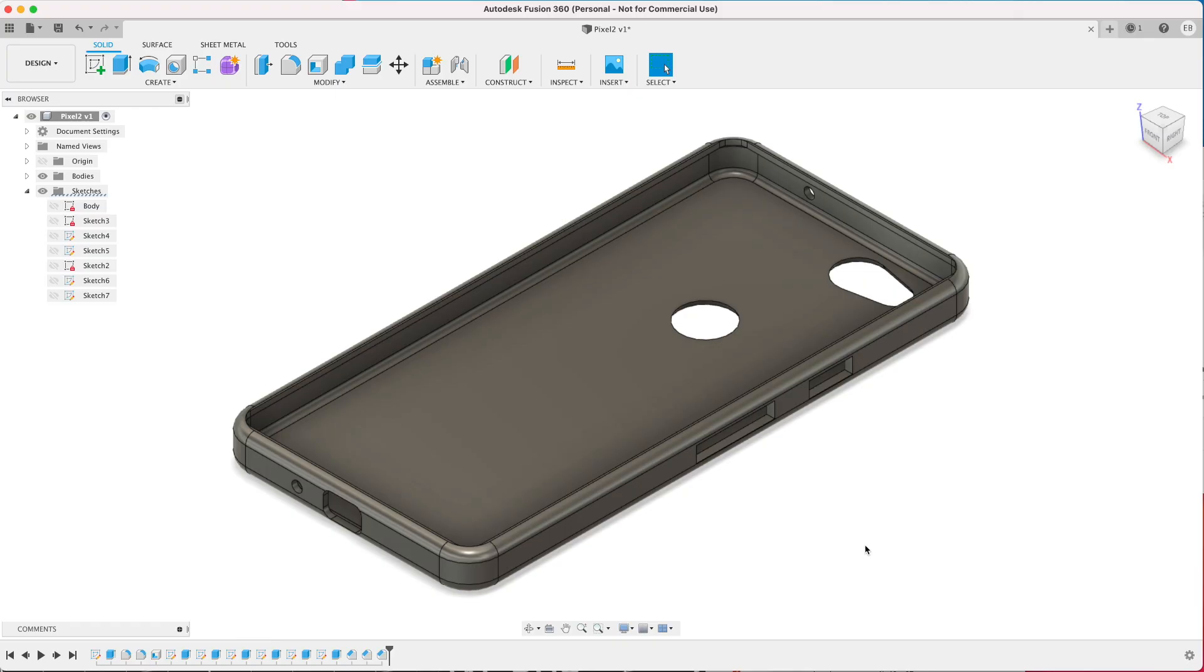This tutorial shows how you can use and add an image to a flat object within Fusion 360.